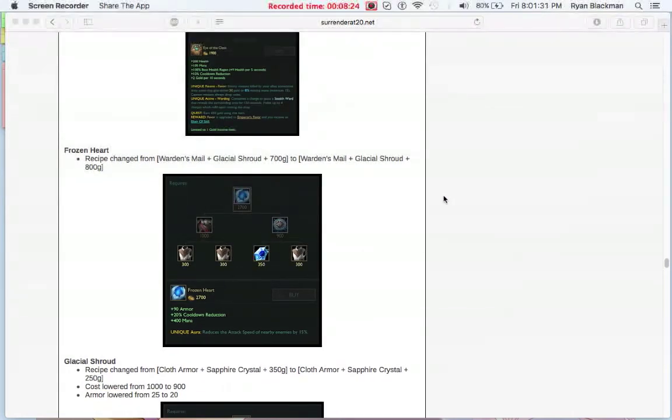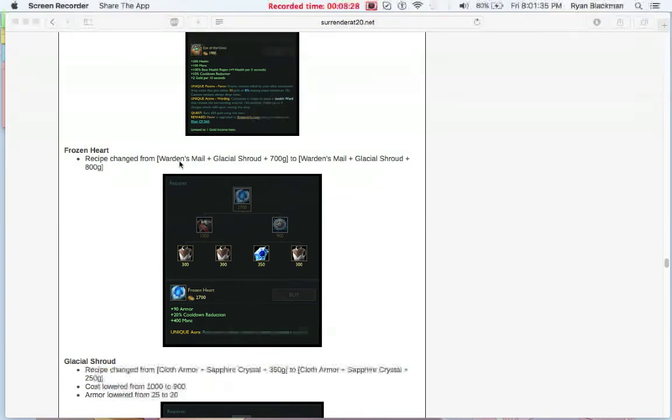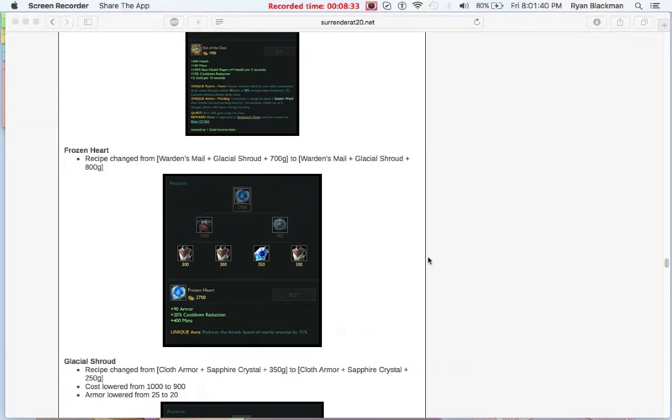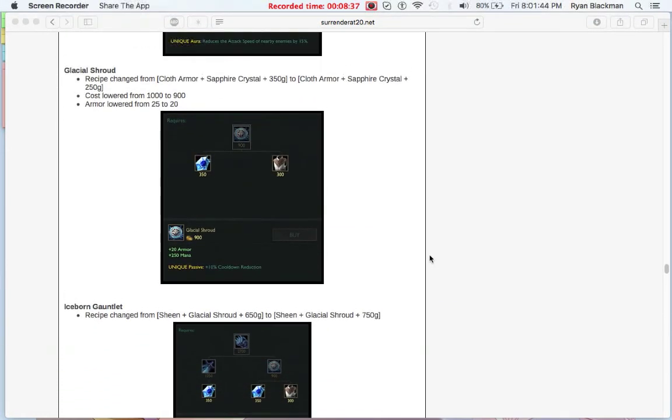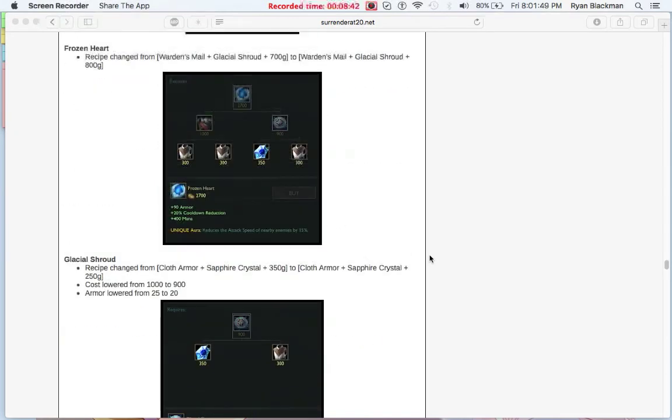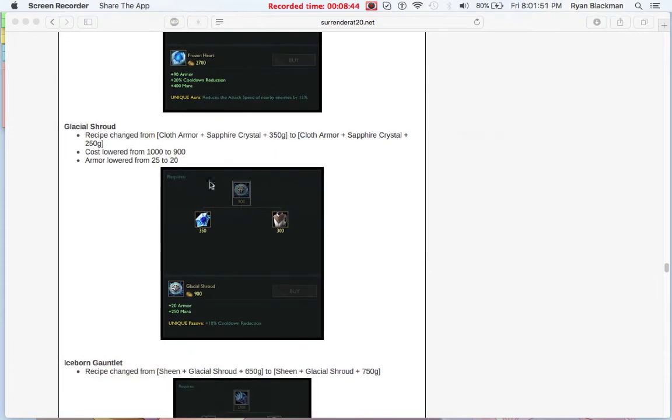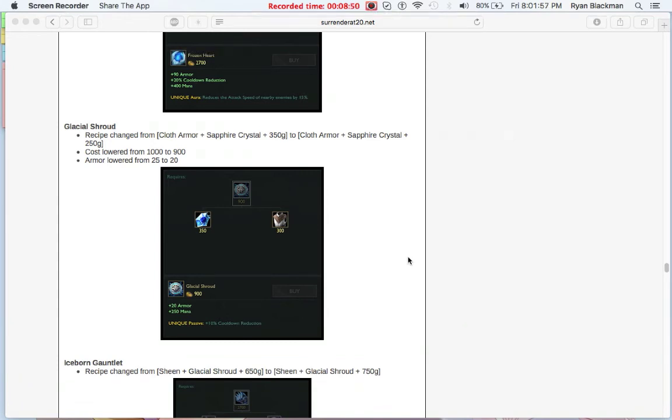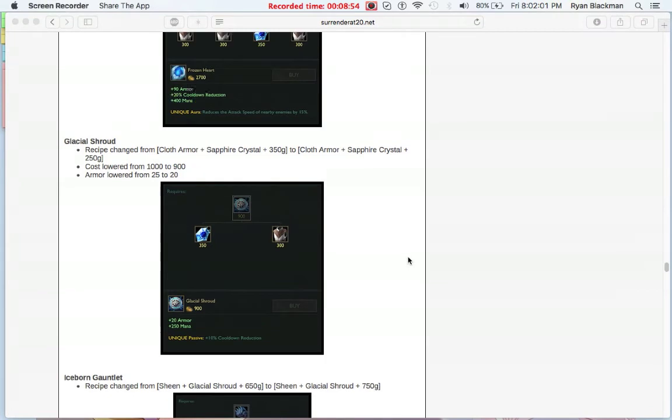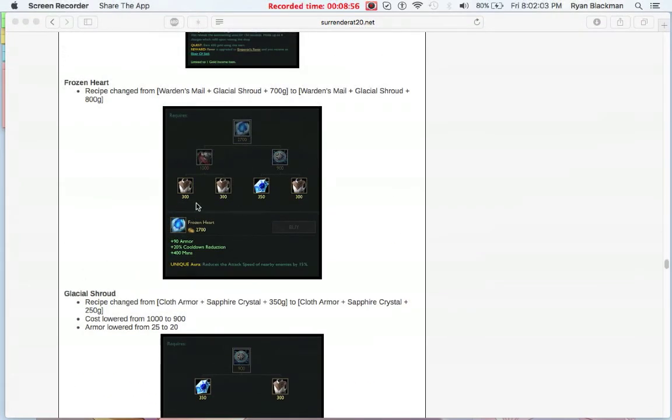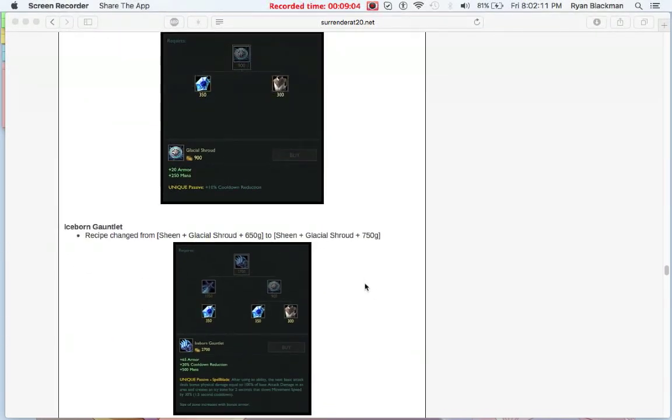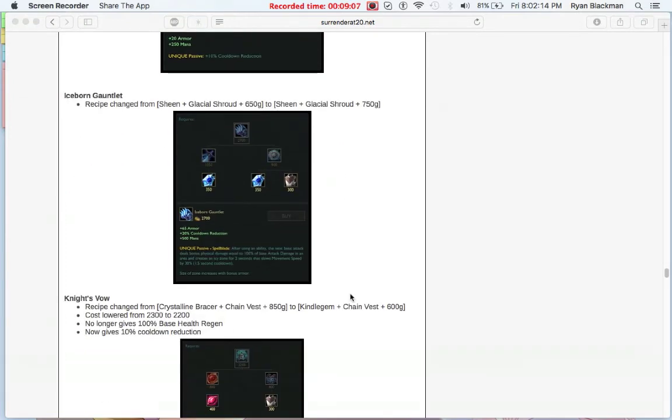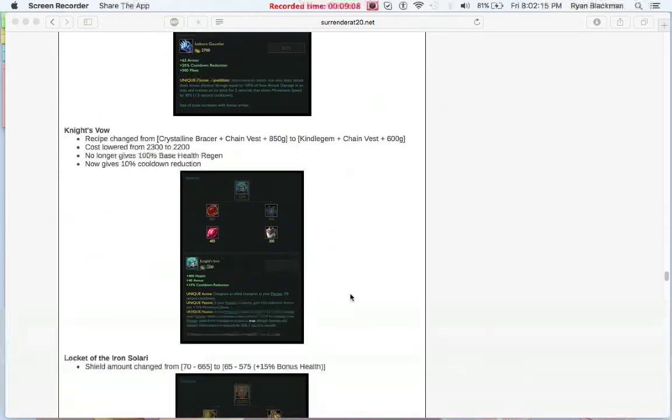The recipe for the combined cost for Frozen Heart was nerfed a little bit, boosting it up by 100 gold. But looking at Glacial Shroud, the 100 extra gold to combine makes sense because Glacial Shroud now costs 100 less gold. The only downside to this, however, is that armor was lowered from 25 to 20. So you're essentially getting that same combined item for 100 more to make up for the fact that Glacial Shroud is 100 less. It basically pays out in the end. Similarly, Iceborne Gauntlet had its combined cost increased by 100.